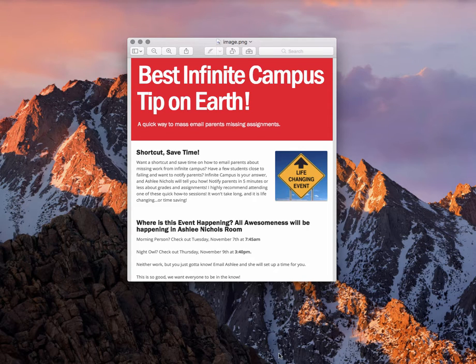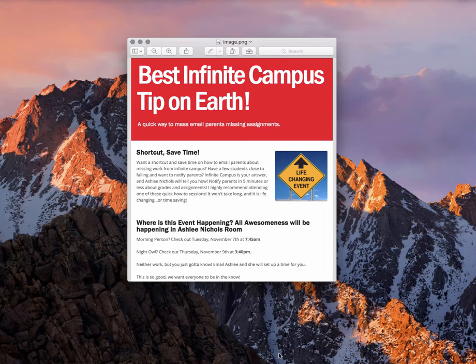Hi guys, welcome to the video, which according to Megan Rasmussen is the best Infinite Campus tip on earth. It's going to be a life-changing event, so I hope you are ready and excited to learn about what I have to show you.